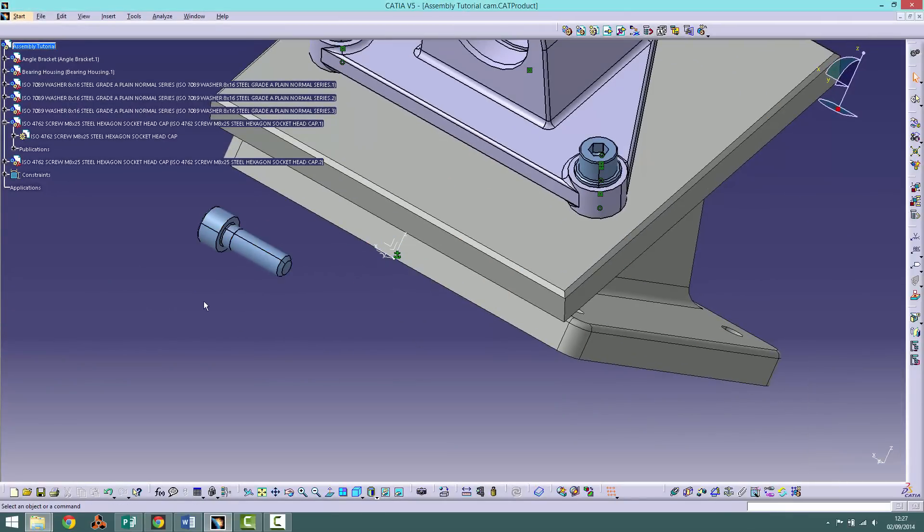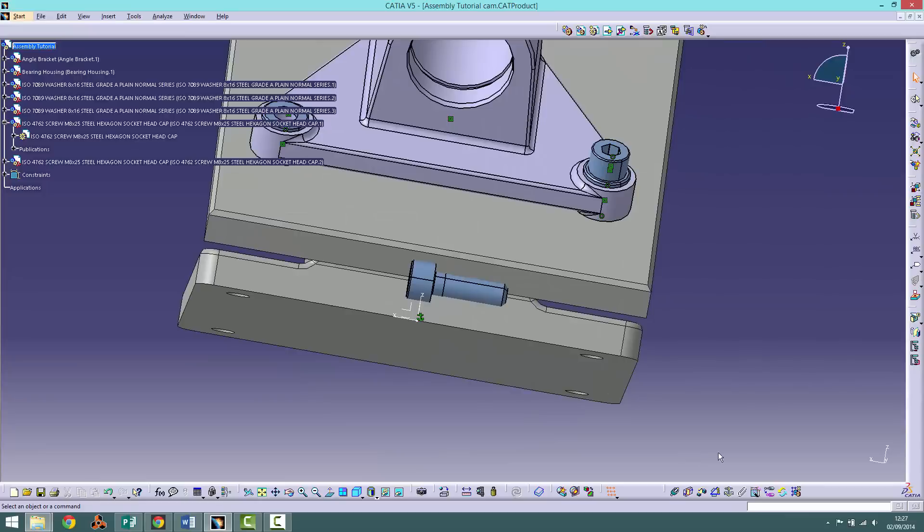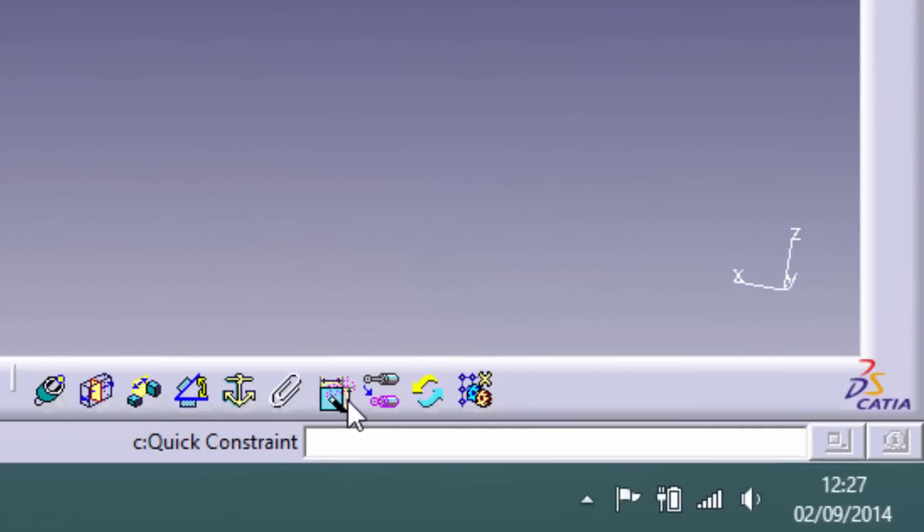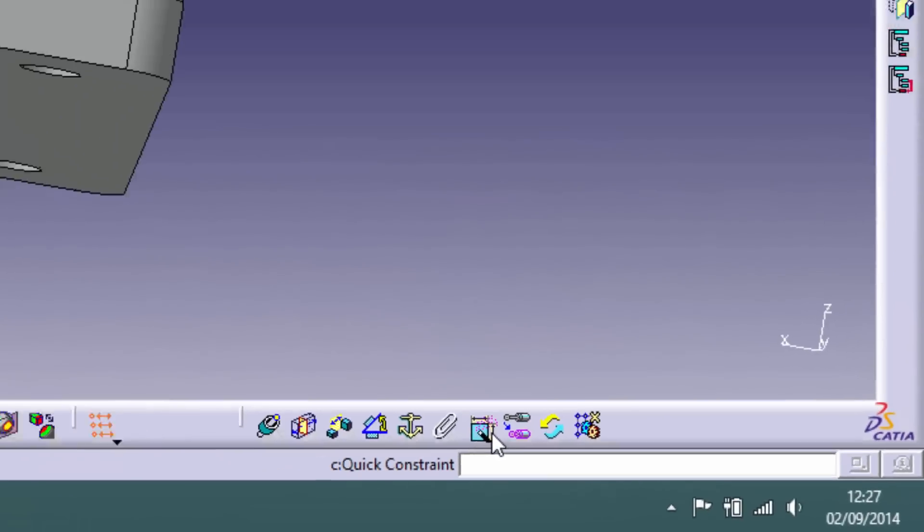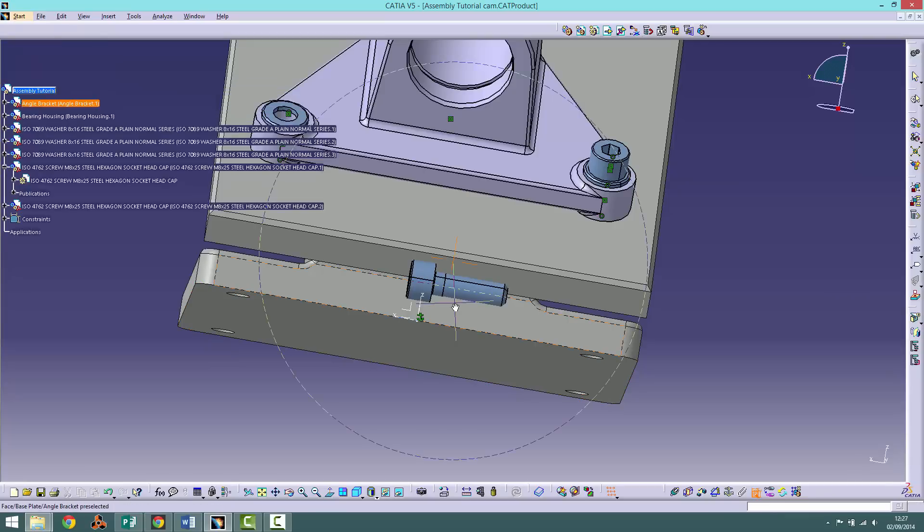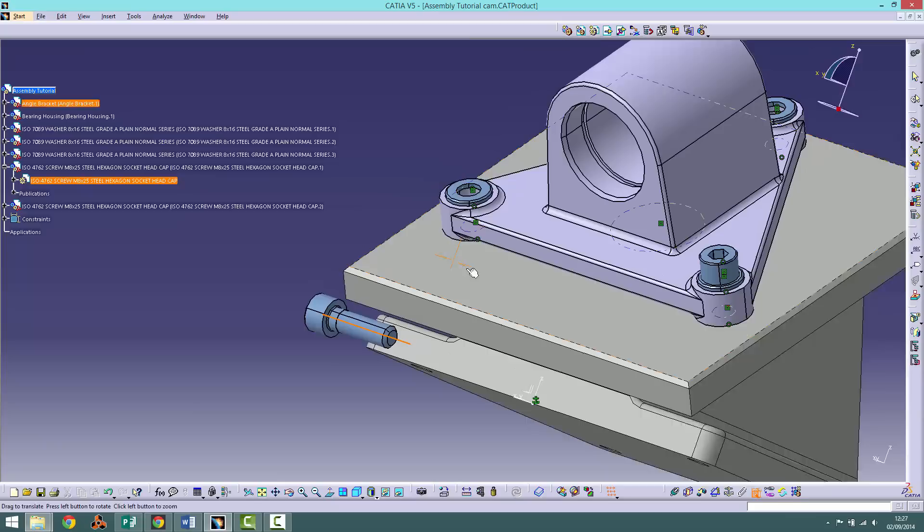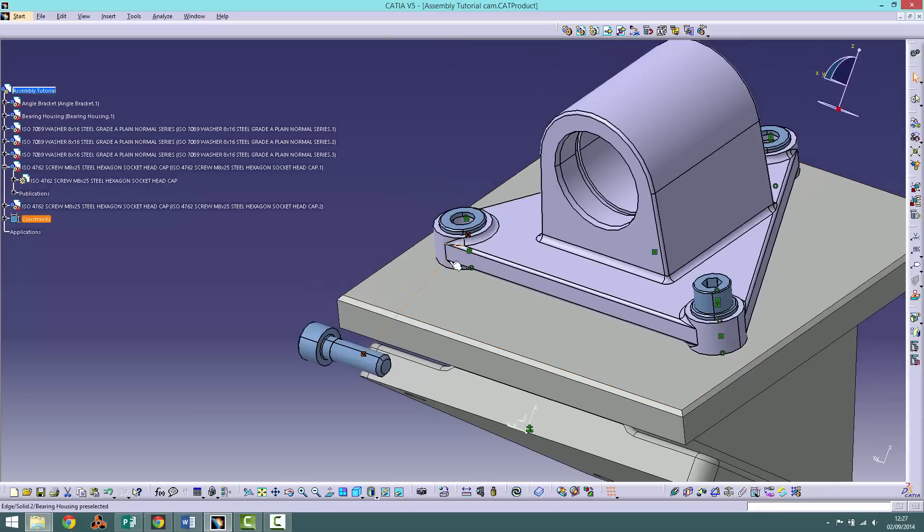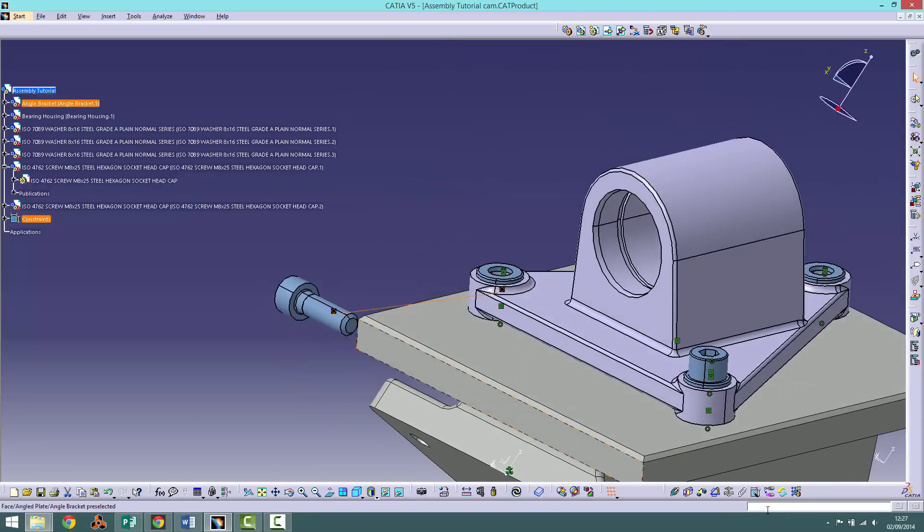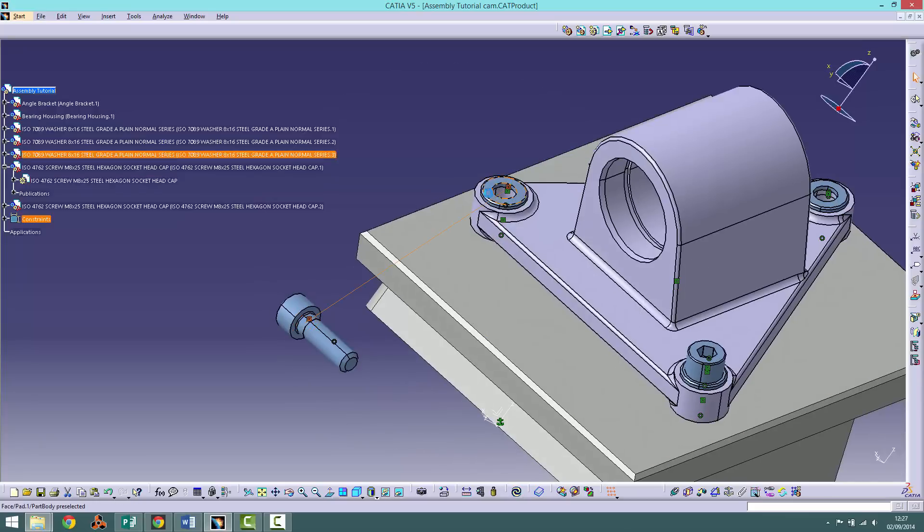Now we will try a different procedure to constrain the second screw. Click the quick constraint tool and hover over the screw. You should notice that several options for constraints appear. Using the quick constraint tool twice apply both a coincidence constraint and a contact constraint as you would normally. This tool is very useful for speeding up workflow.